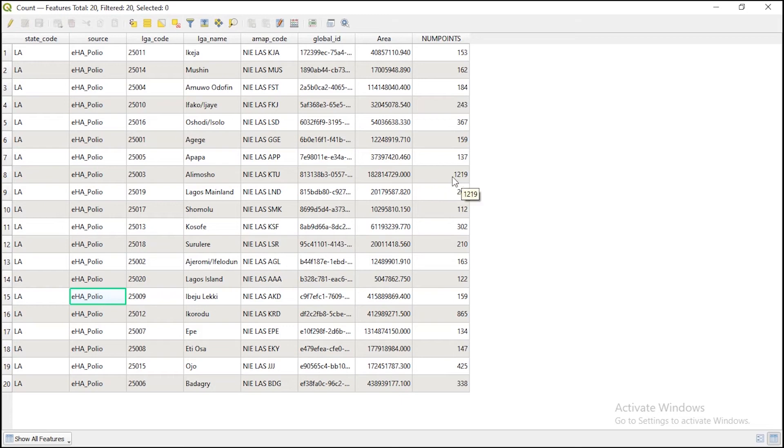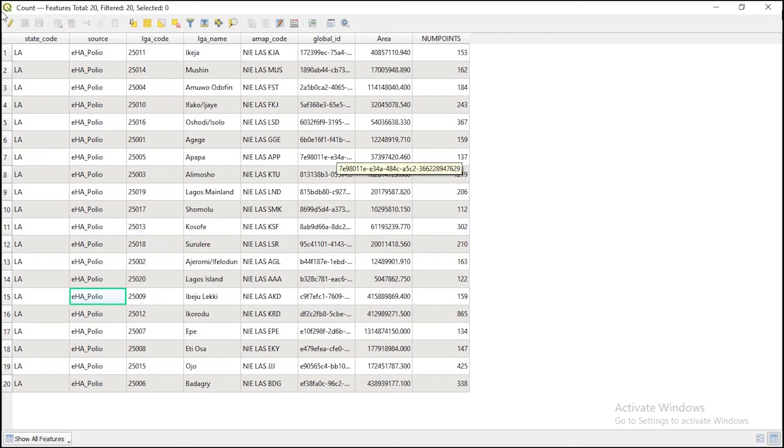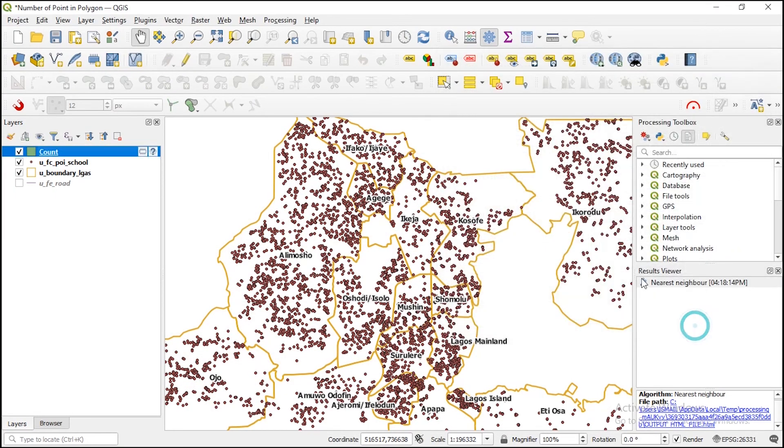And if you notice, the Alimosho local government has the most number of schools in the state, followed by Epe. In this way, it might be necessary for you to get this information for some kind of analysis. Guys, that is how we can see that that tool is very, very important.